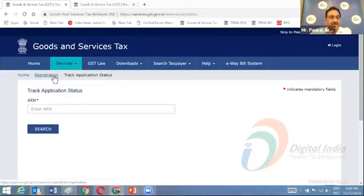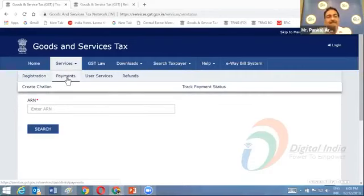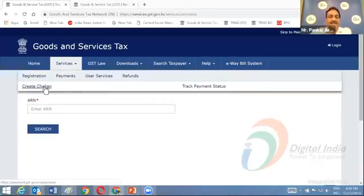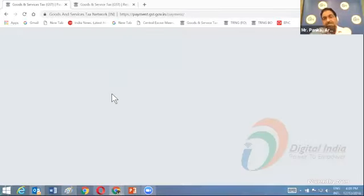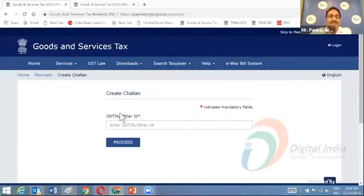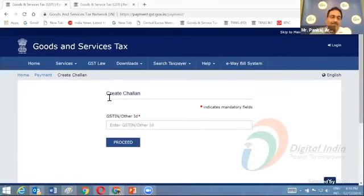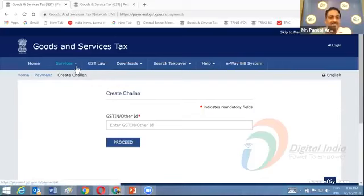This is a major facility for the applicant to track the status of the registration application. Another feature available is Payment. In the Payment sub-menu, there are two links: Create Challan and Track Payment Status. These are all pre-login features — you don't require any username or credentials. Once you enter your GSTIN or the other ID created by the tax official on your behalf, you can proceed and create the challan for payment of taxes, fine, or penalty.